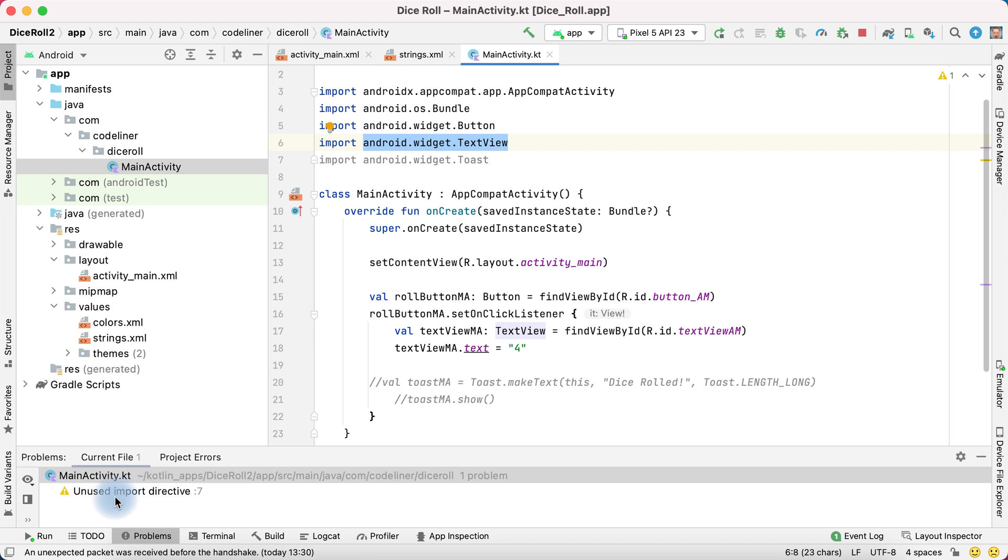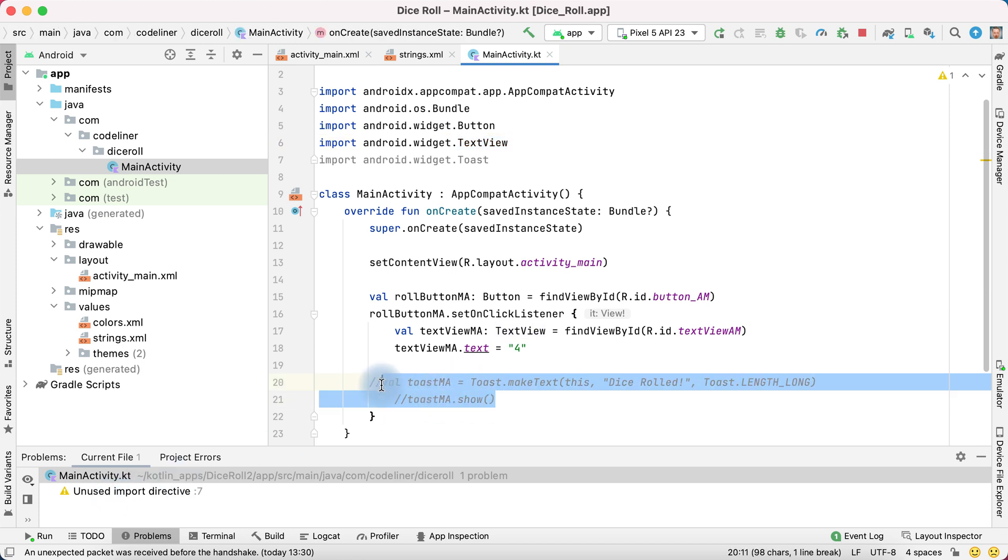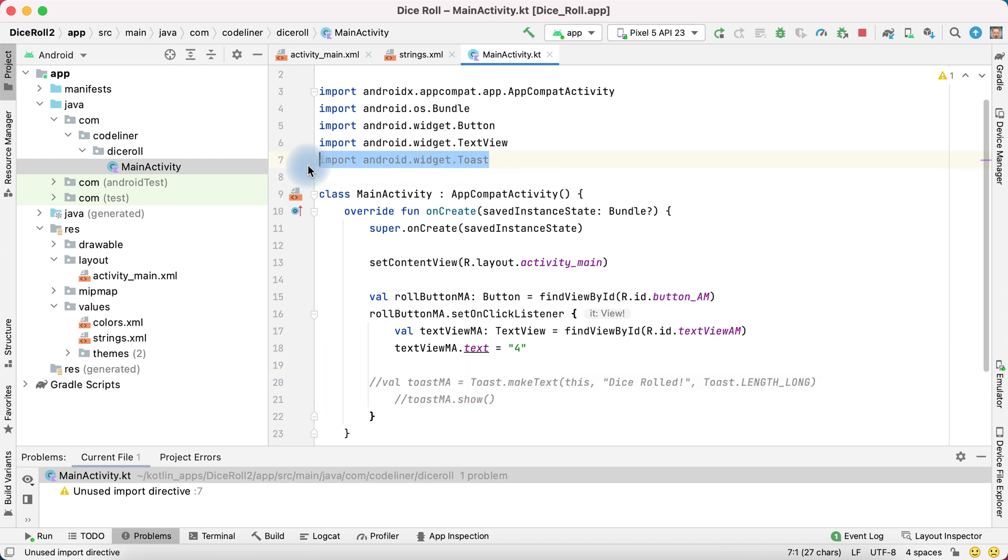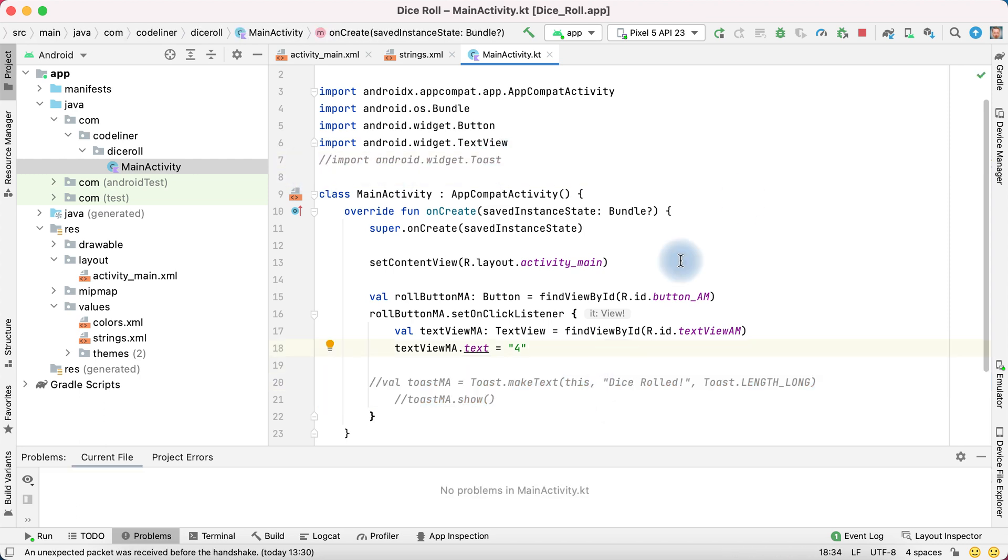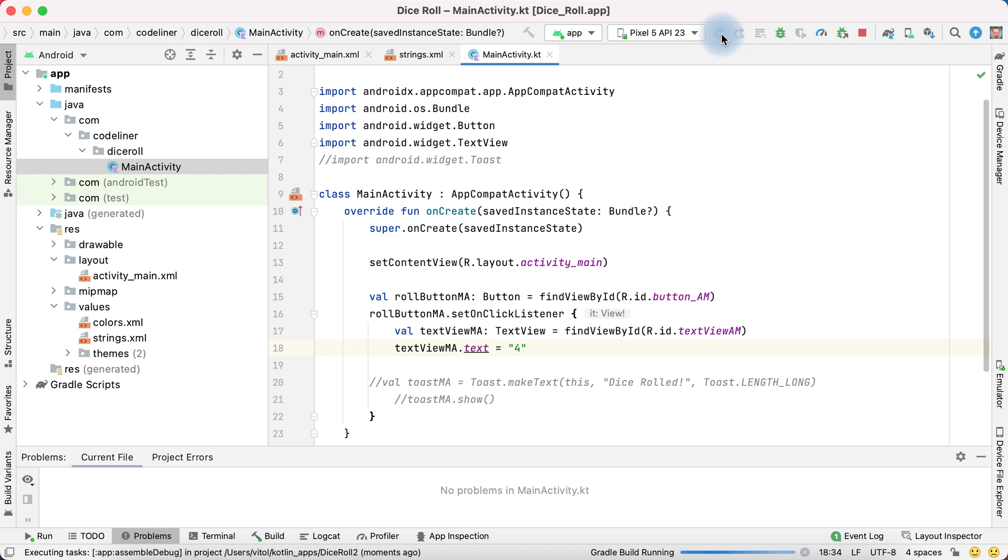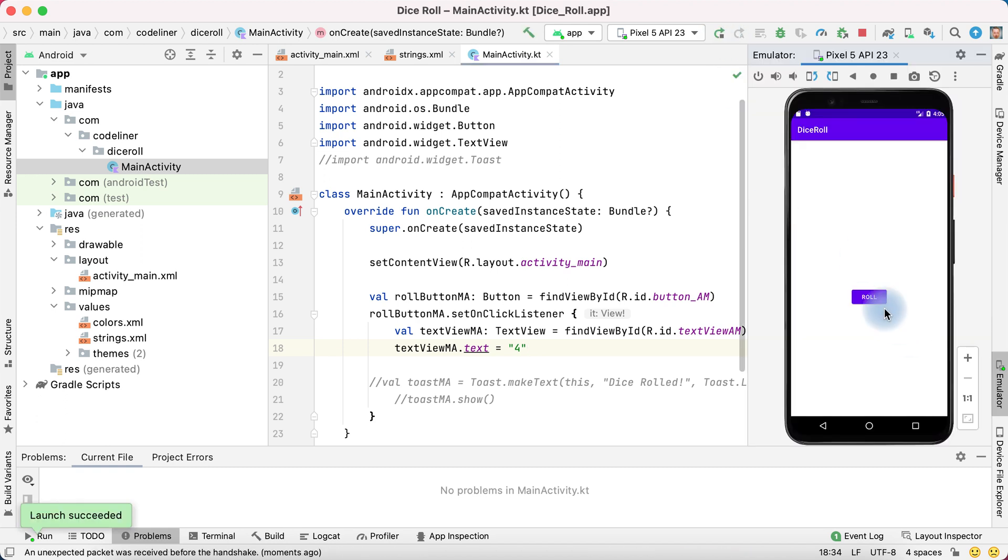We have unused input directive because we deleted this code. And we can delete or comment this input. Let's check this code in our app. Run app and tap roll.